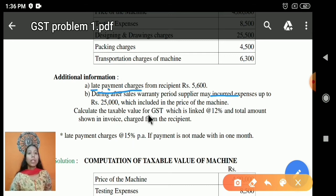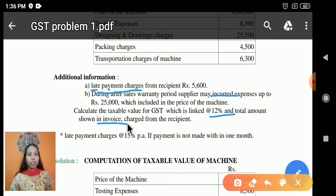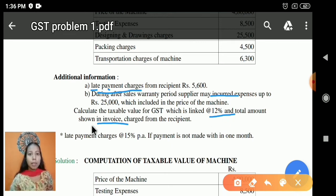Calculate the taxable value and GST at the rate of 12%. The total amount shown in the invoice should include the taxable value and GST value at 12%, as well as the invoice price.